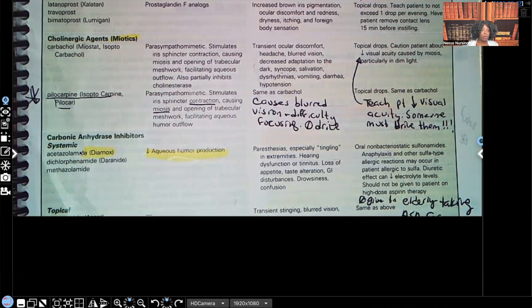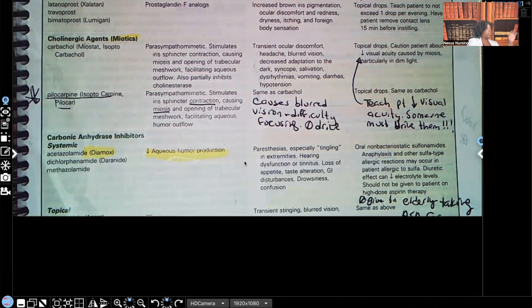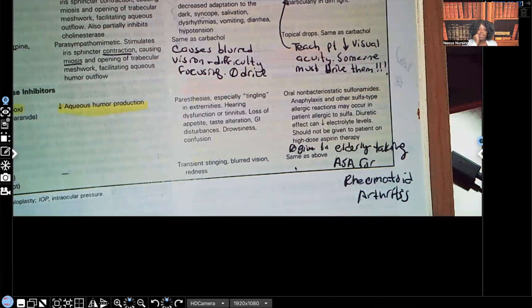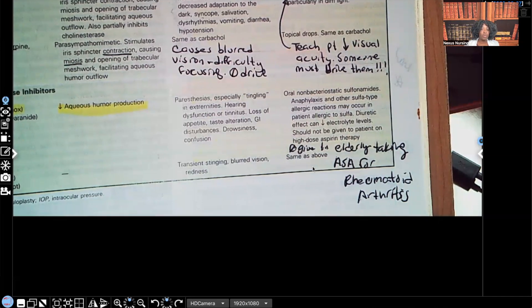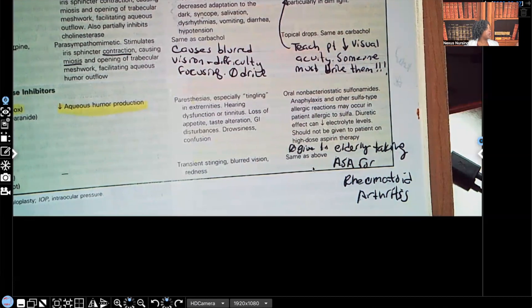Next, the carbonic anhydrase inhibitors — we talked about that. The example is Diamox. It works by decreasing aqueous humor production. What's important to know about nursing considerations: do not give to the elderly who are taking high-dose aspirin for rheumatoid arthritis. It is contraindicated. Make sure you know the contraindications for the beta adrenergic blockers, the non-cardioselective blockers, and also your carbonic anhydrase inhibitors.